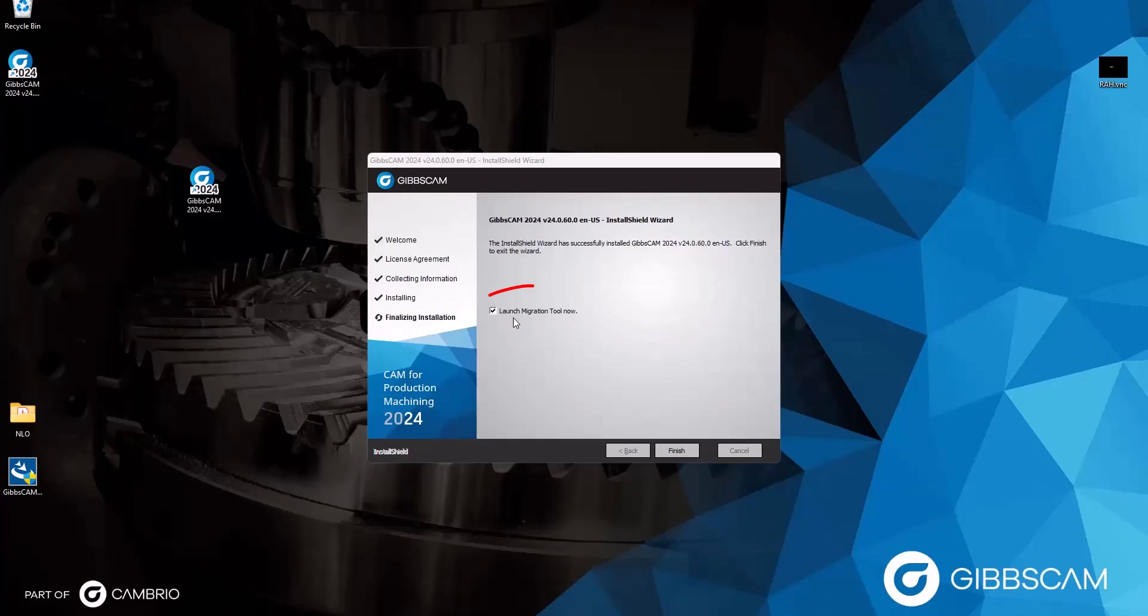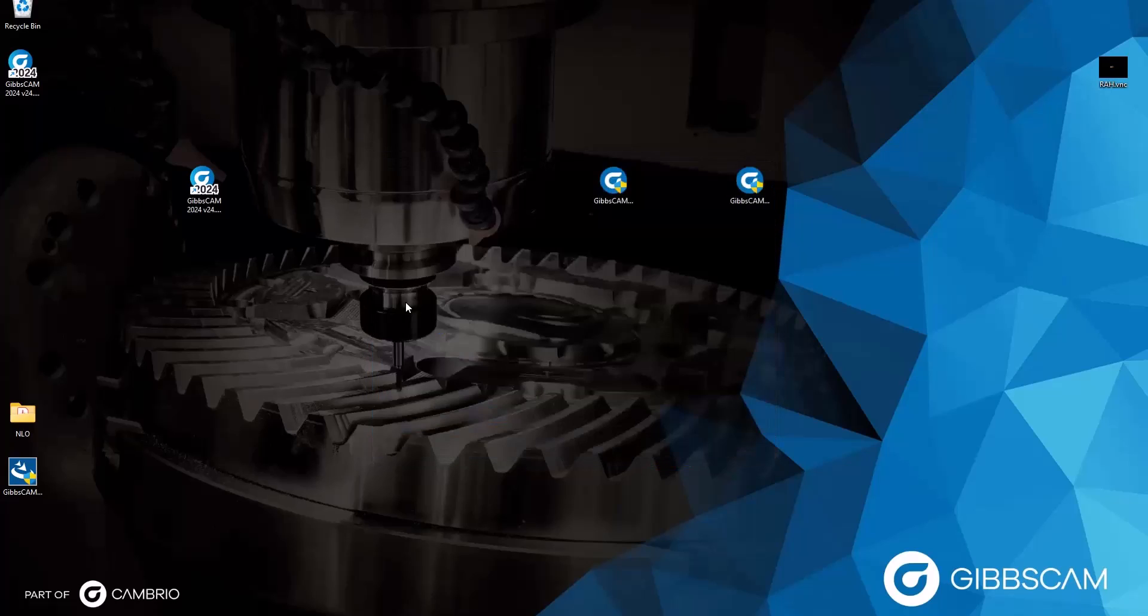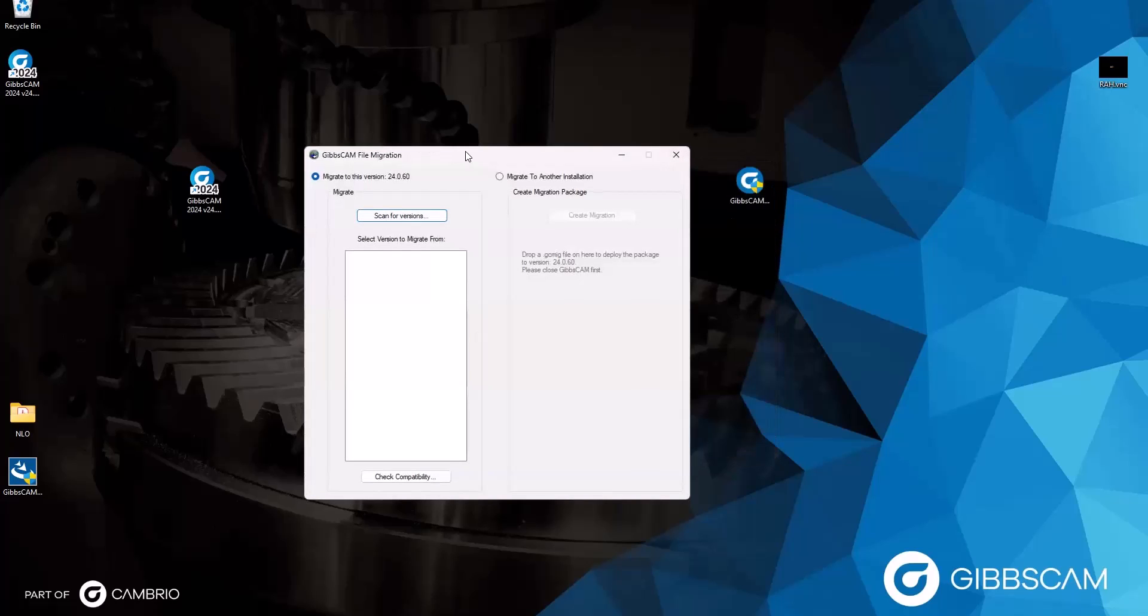And once the newest version has finished installing, we then have the option to launch the migration tool, which I'm going to leave checked for now and click the Finish button. So now we can talk about the migration tool.